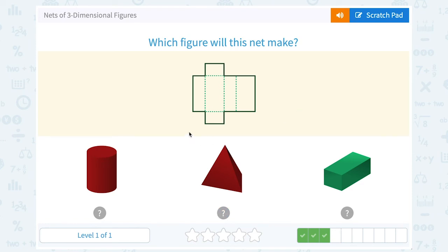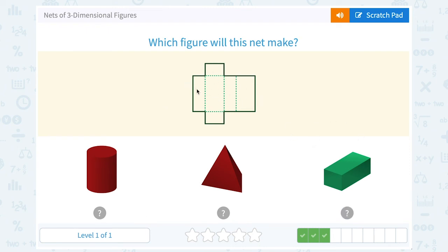Which figure will this net make? Well, I don't have circular bases, and I don't have any triangular sides. So it doesn't make sense that it would turn into a cylinder or a pyramid. But again, we can kind of visualize that this would turn into a rectangular prism. These four sides would be around the long sides, and then these would become the top and the bottom bases.